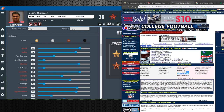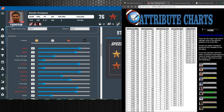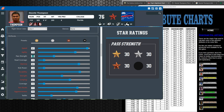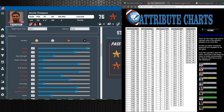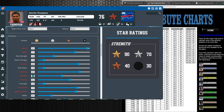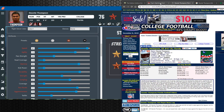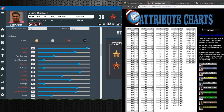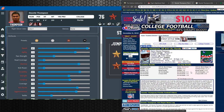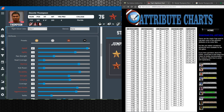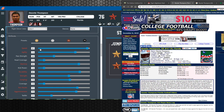Next I look at the agility column — that's the 20-yard shuffle. He did a 4.40, which gives him a 73 agility. Then strength is the 225-pound bench press — he did 20 reps, which is not bad for a receiver, giving him a 60 for strength. Then I look at the vertical jump: 36.5 inches — he's got decent hops, that's a 78 for jump. Those are the core skills: speed, agility, strength, and jumping. Now I have the core skills down.